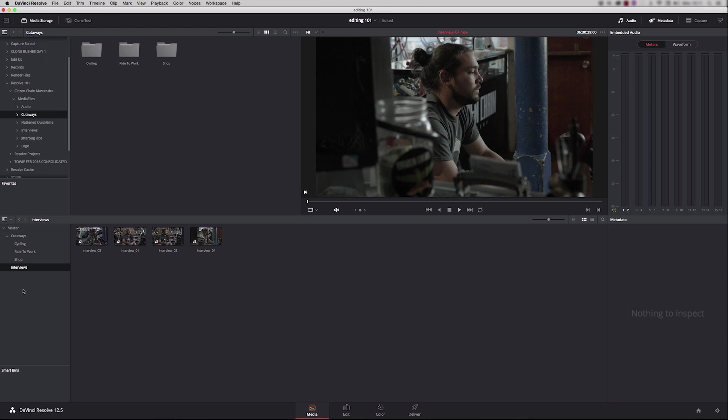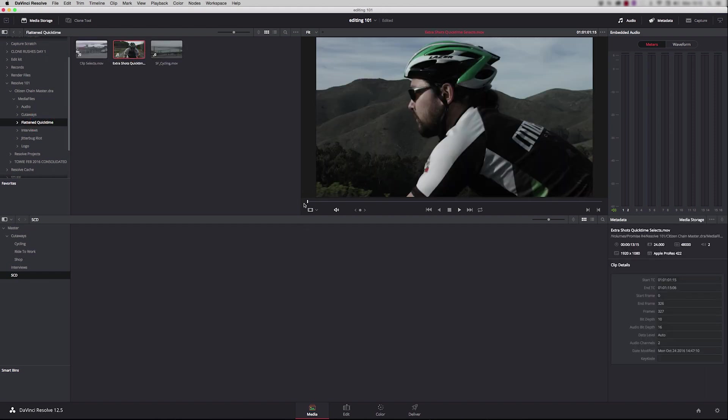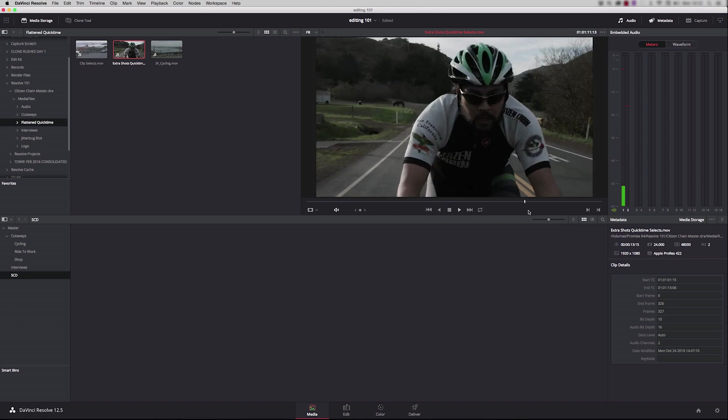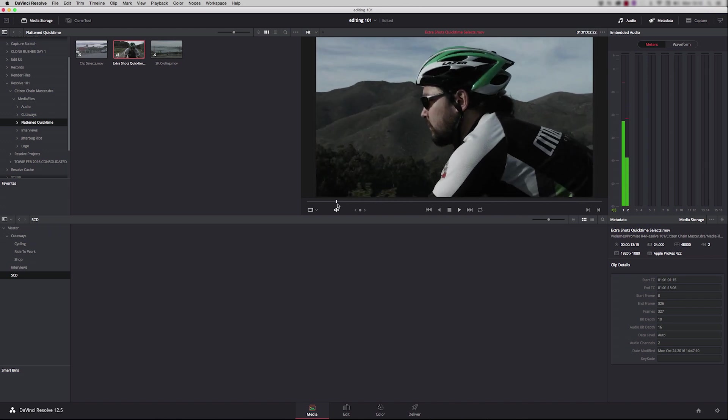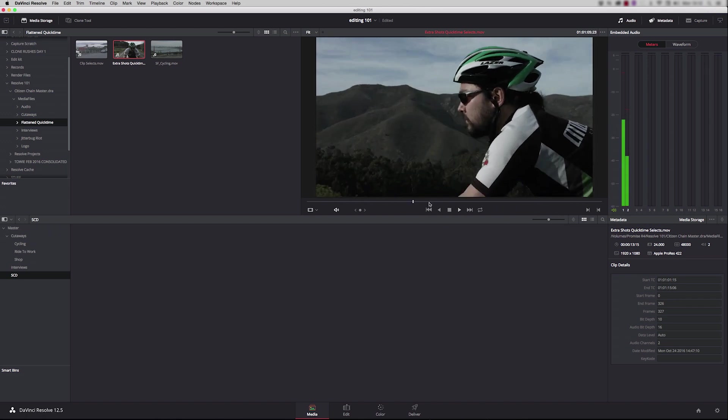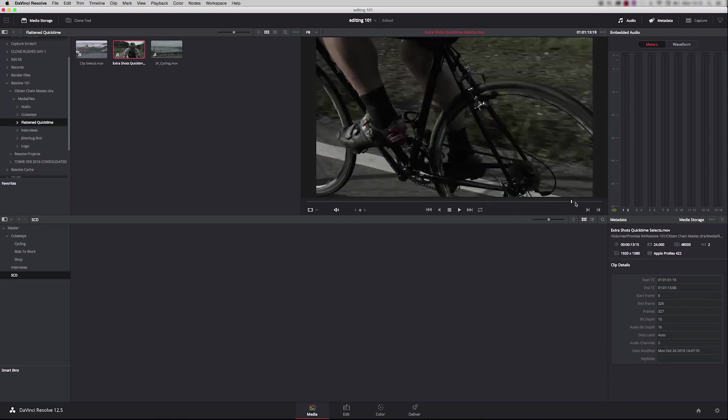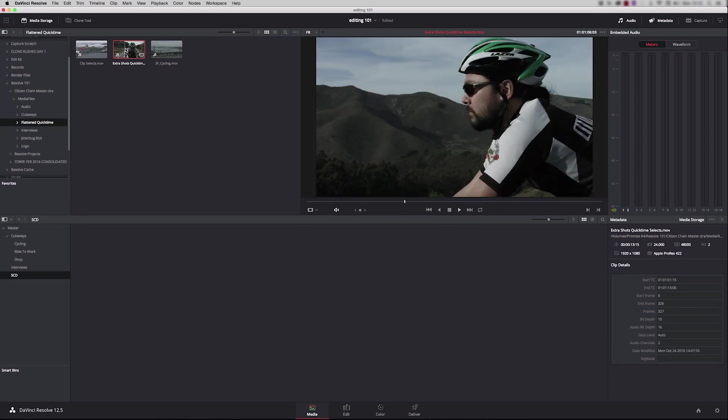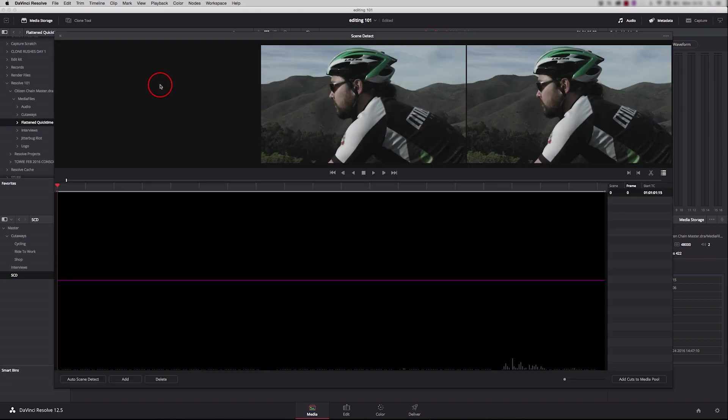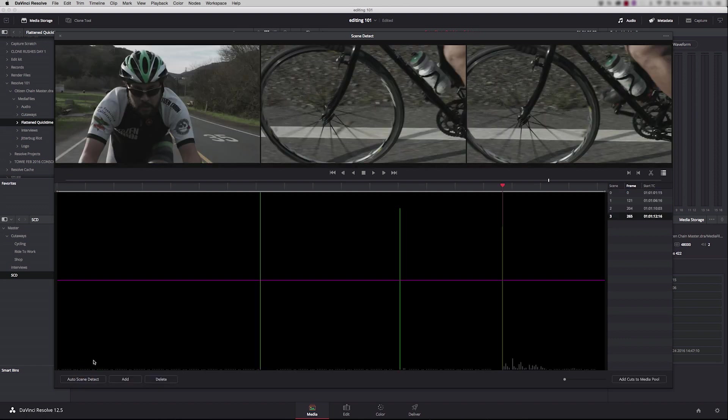Another very cool tool in Resolve is the scene cut detection. So if I make a new bin here, I'm going to call it SCD. And what I've got here is a flattened QuickTime with some edits already in it. This will be really useful for a bit of B-roll. And what I want to do is get Resolve to actually split the clip up for me into its individual shots. So if I right hand click on it and come down here and say scene cut detection, it opens up this new tool. All you have to do is press auto scene detect and Resolve will now go through, analyze that flattened file and split it into the individual edits that were there before.